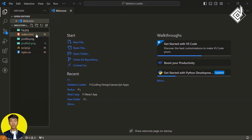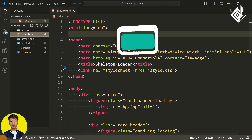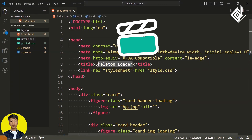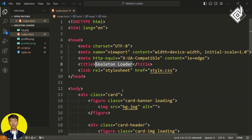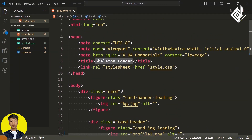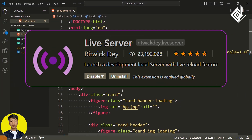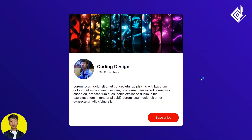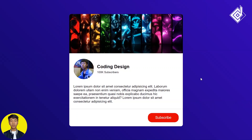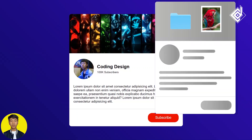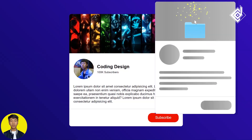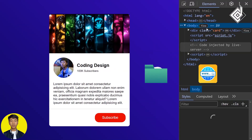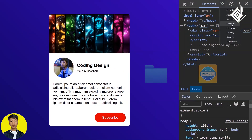This is the code that I have taken from my old video, where we created a skeleton loader. With the help of the Live Server extension, let's check out the result in our browser. As you can see, you won't be able to see that skeleton loader because all the images are stored on our local machine, so it won't take much time to load.